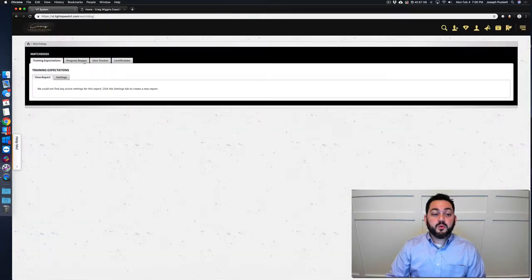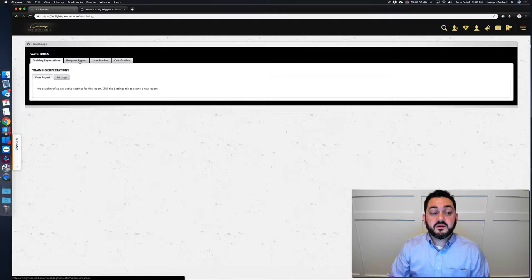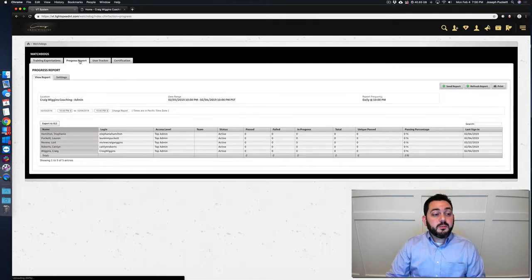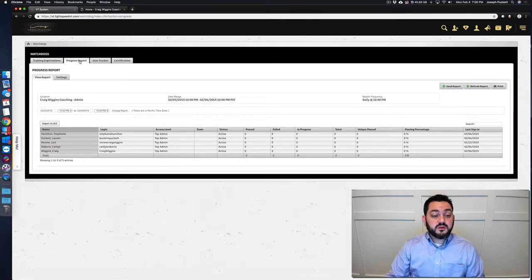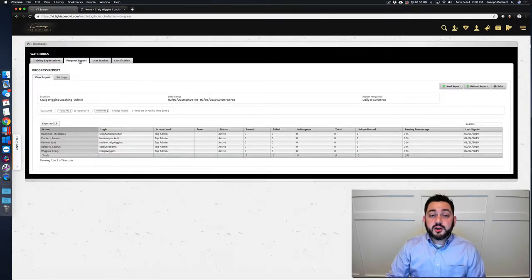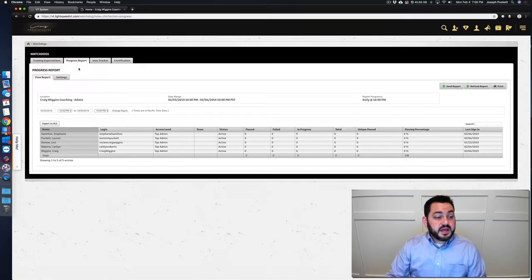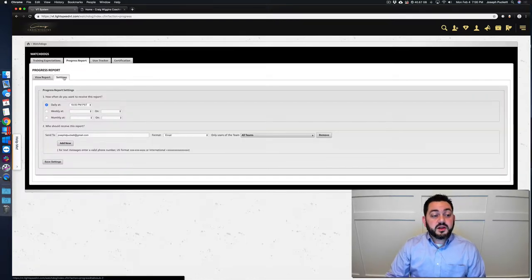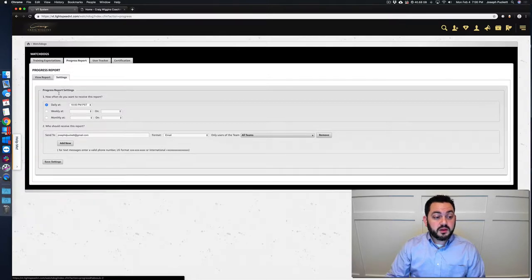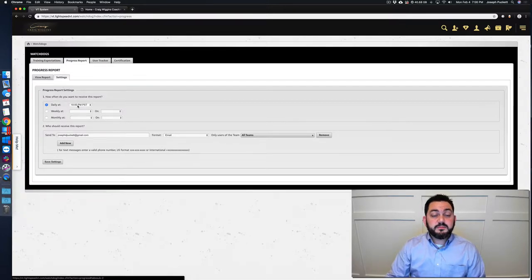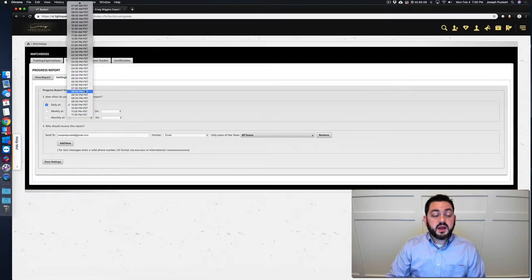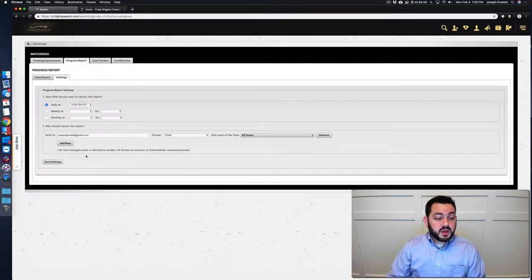Now progress report is here. You'll see that there's other reports that you can set up, but the progress report is one that we activate on your behalf. Now you see this settings button here. If I click on settings for the progress report, I have chosen to receive this daily at 10 p.m. Pacific. I could choose any other time that I want.